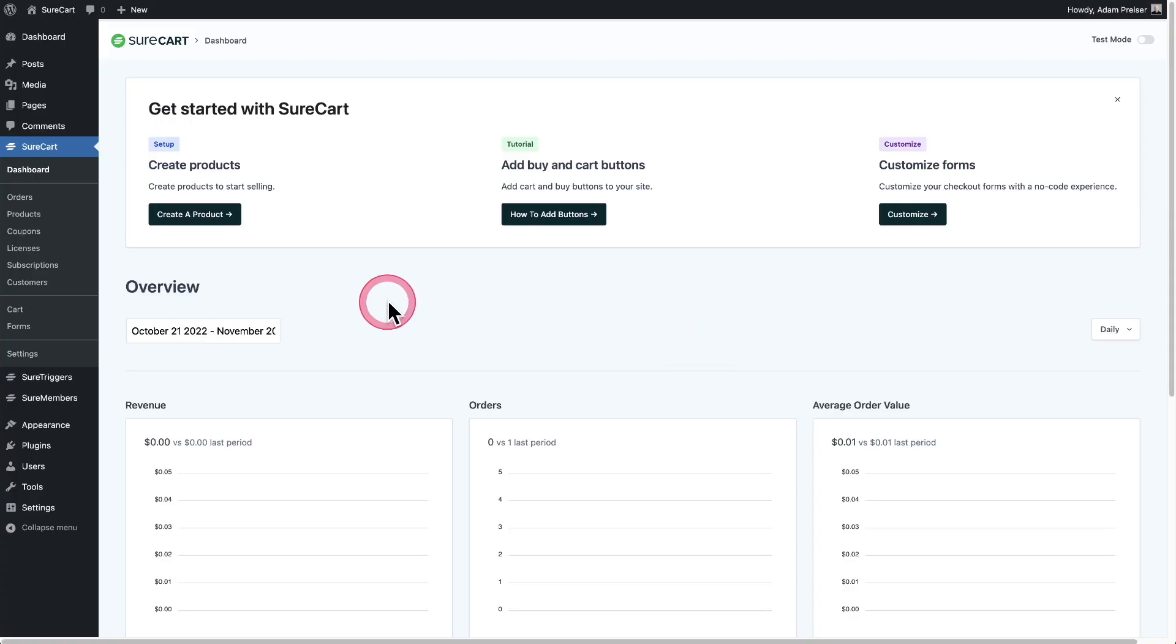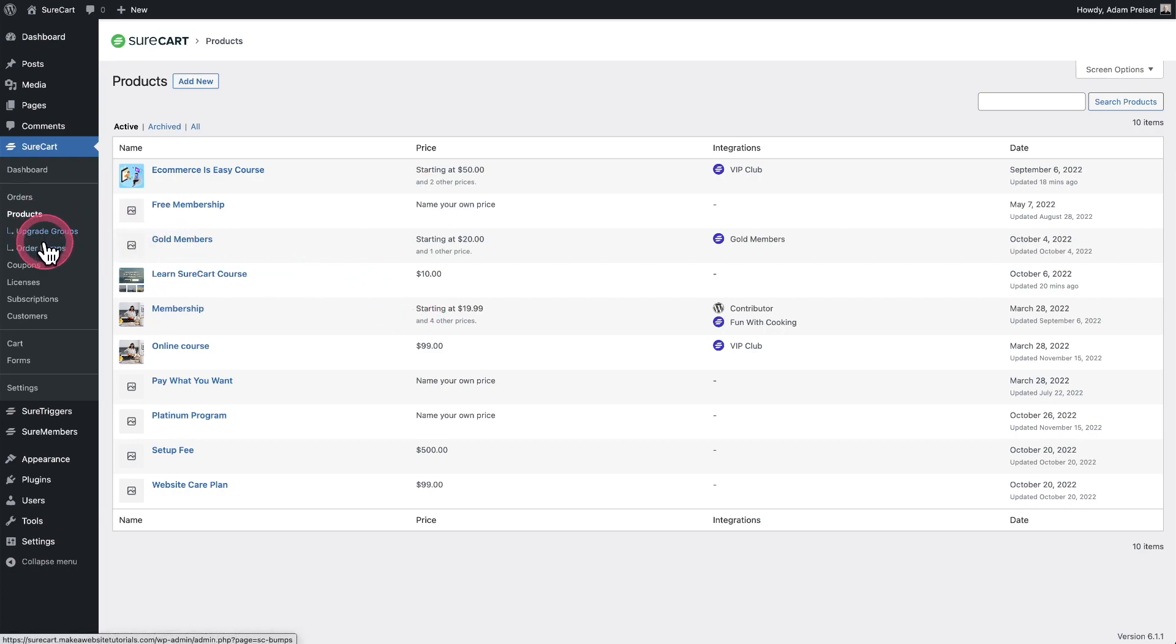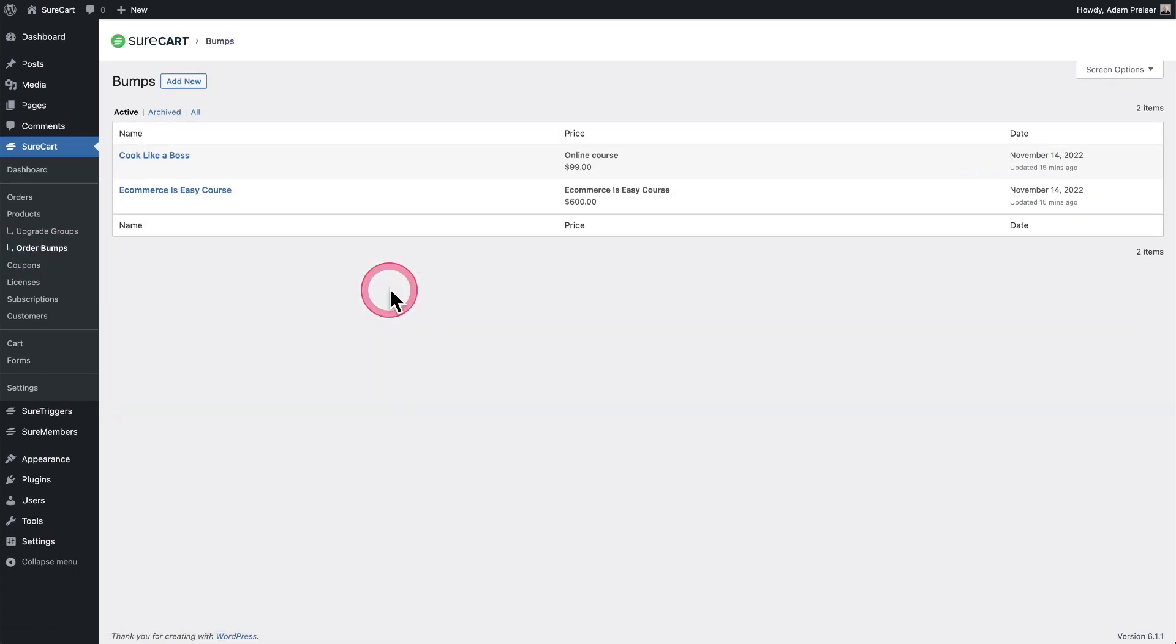First, I'm going to click on products because an order bump is essentially a discount that's offered on one of your products. When I click on products, you can see I have two options here, but I want to click on the option here that says order bumps. And when I click on it, you can see I have two order bumps that have already been created.